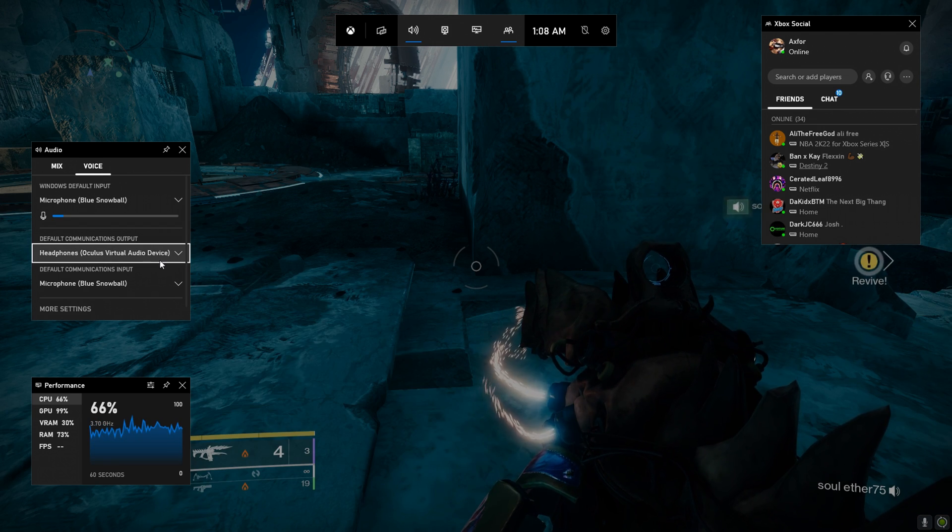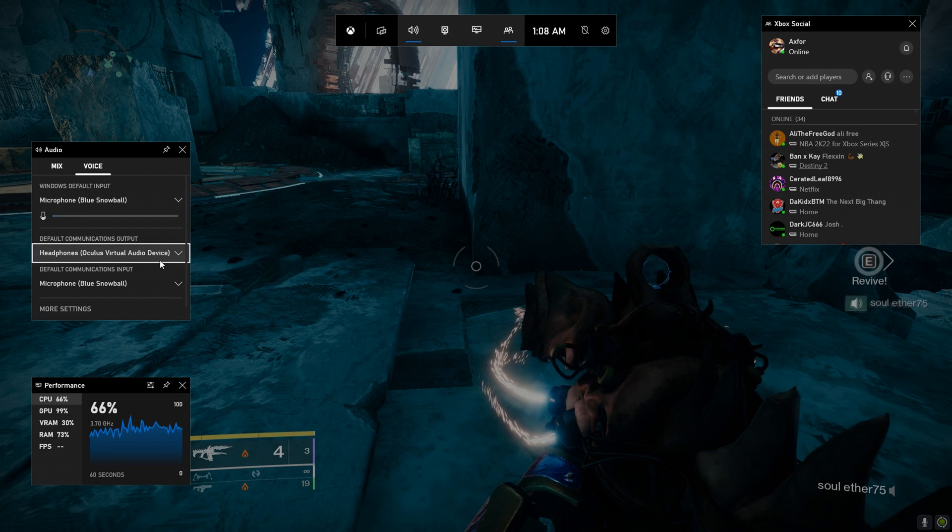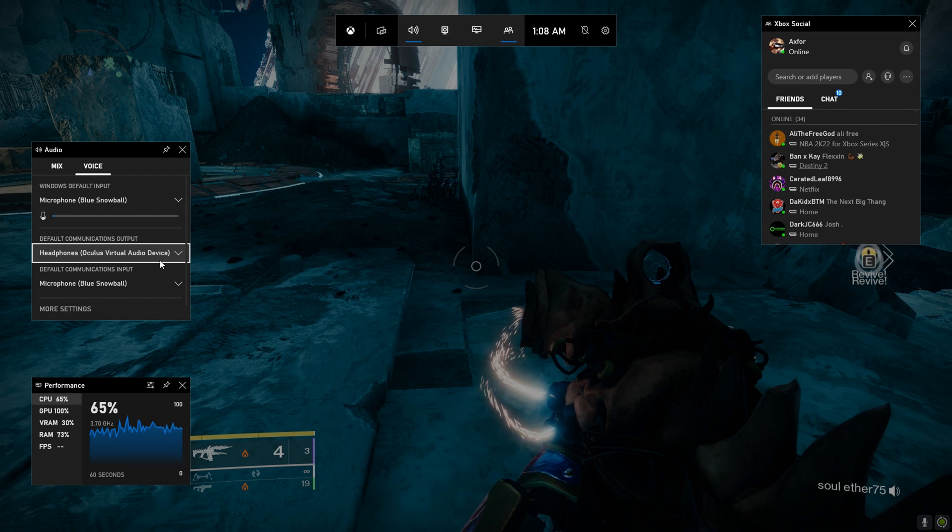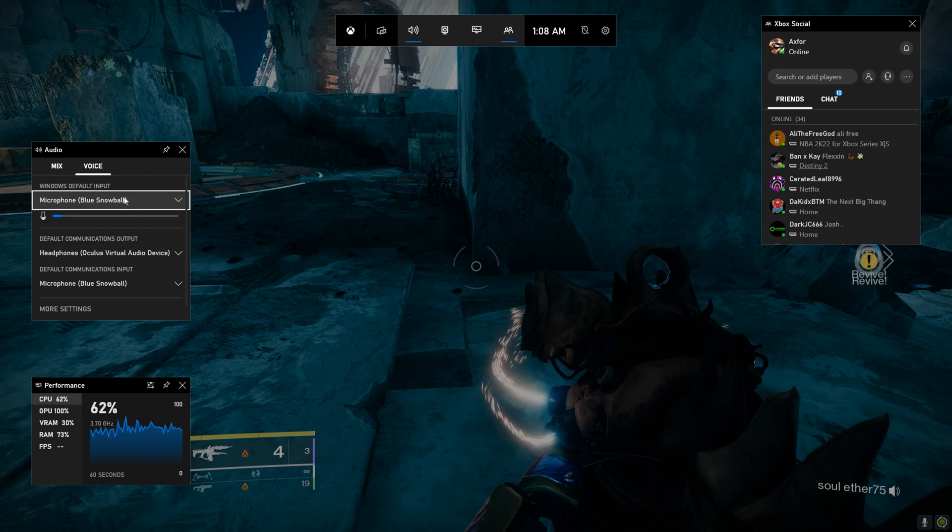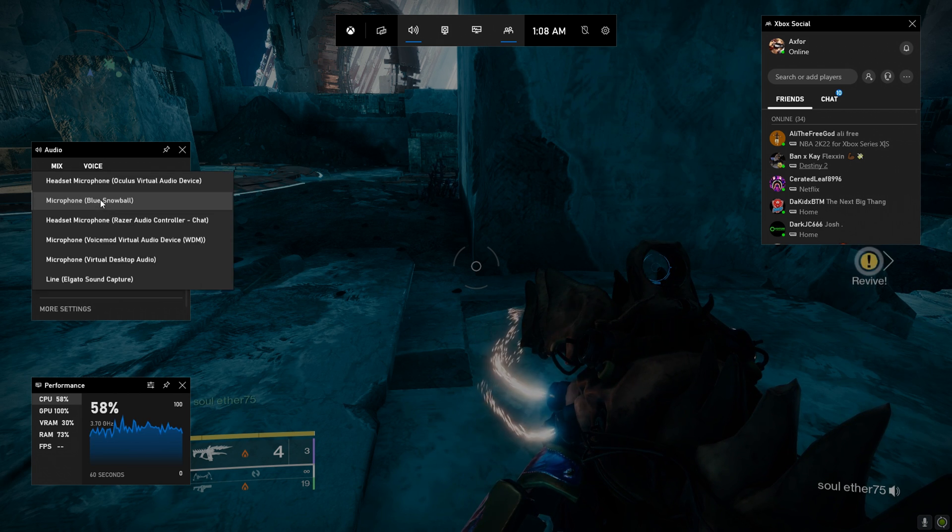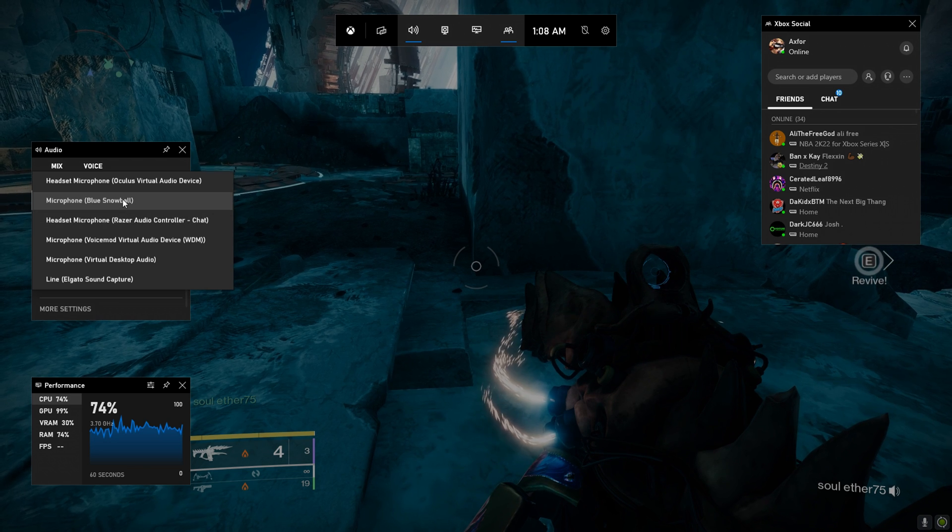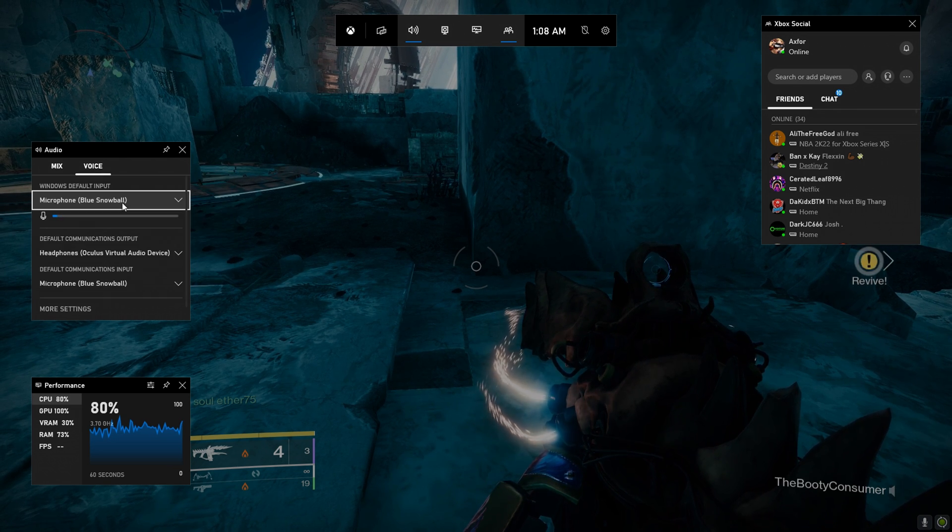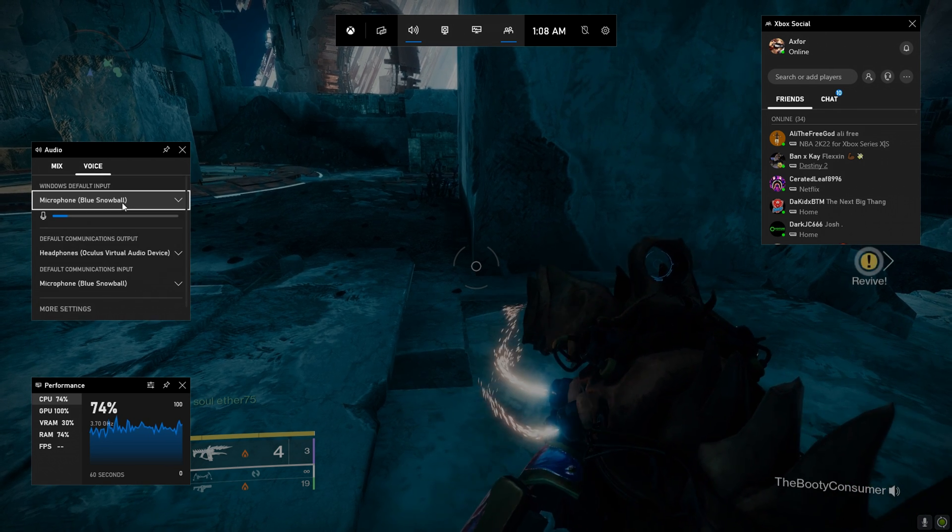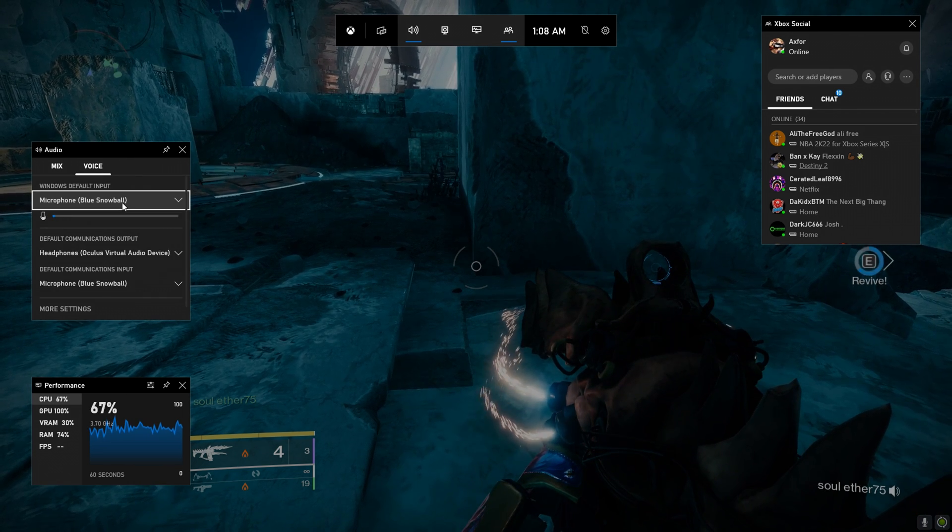From voice, go down to where it says either Windows default input or whatever mic you're using - you want to change that. So this is so they can hear you.